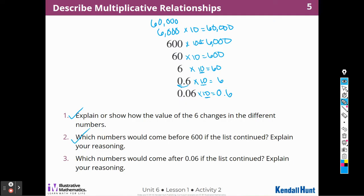Which numbers would come after 600 if the list continued? It's like moving that digit one more place over. So I think the next one would be 6,000. We could keep writing — we're just moving that 6 over to the right, making it smaller. This is 6,000, but moving the other direction. We have not learned that terminology, but that's okay.